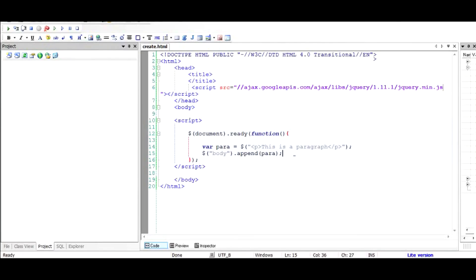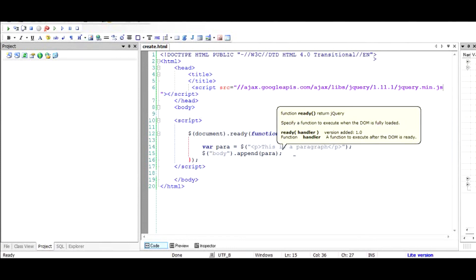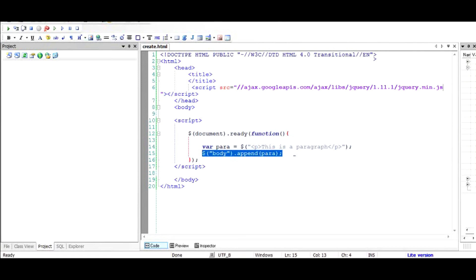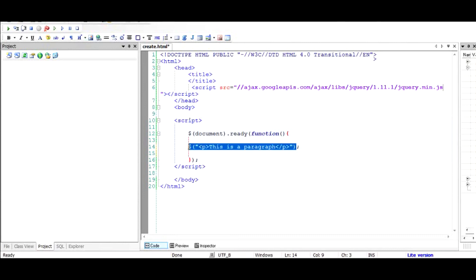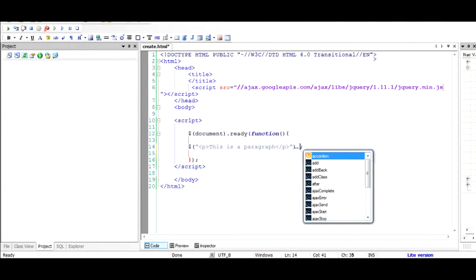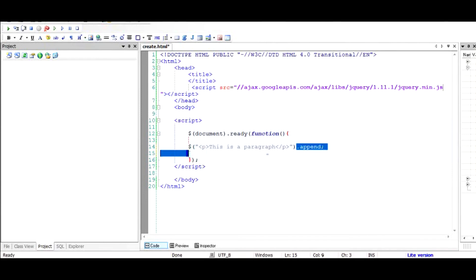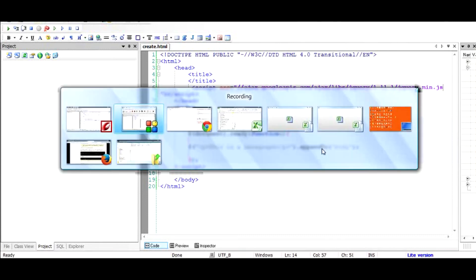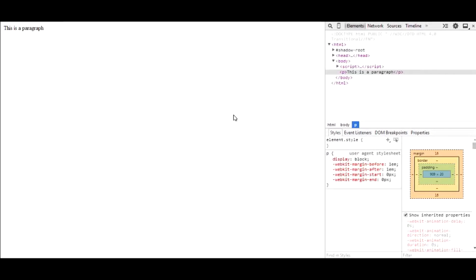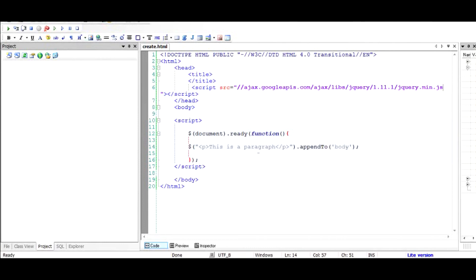Another way to add the paragraph to the body is like this. I'll remove the variable approach and instead create the paragraph directly chained with a function called appendTo, which means I'm creating the paragraph object and then appending it directly to the body tag. Let's see if that works the way we've written it. It works — so we have successfully added the paragraph to the body in two different ways.